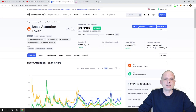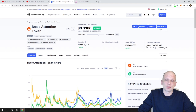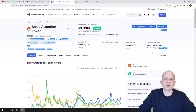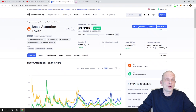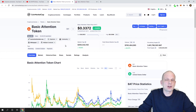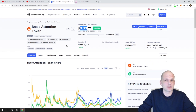Let's get into Basic Attention Token economics. The circulating supply is 1.481 billion tokens in circulation, and the maximum or total supply is 1.5 billion — so pretty much all Basic Attention Tokens are already in circulation. These are ERC-20 tokens built on Ethereum, so you can store them in your Ethereum wallets.